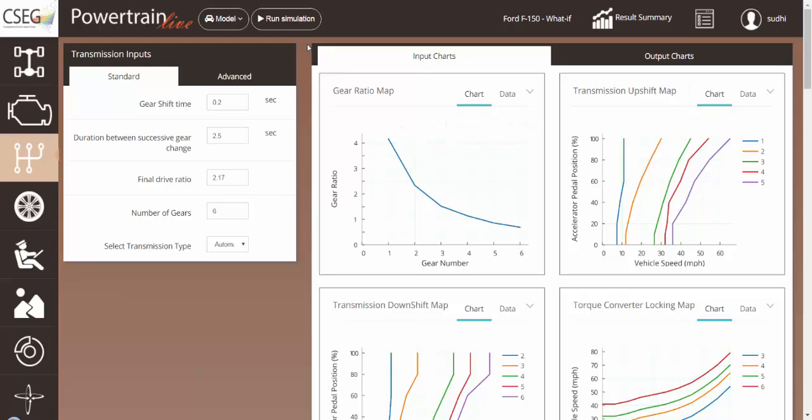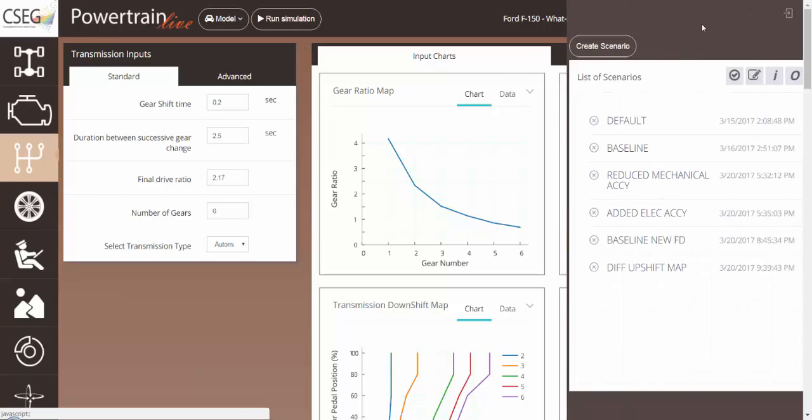Now, let's run the simulation with this new upshift map. Once the simulation is complete, let's look at our results.